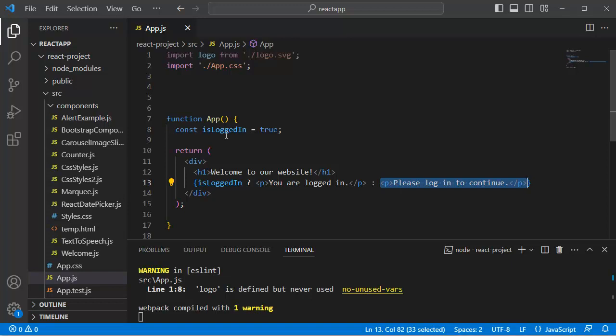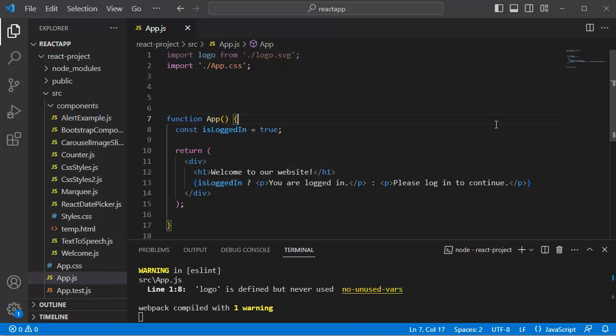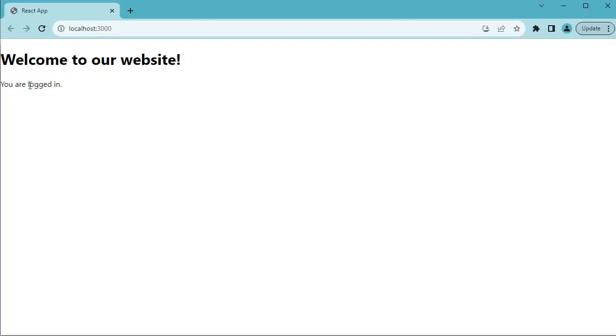As earlier we have set isLoggedIn to true, when we go to the browser, you can observe the message which we have added in the true condition is being displayed here, that is 'you're logged in'.